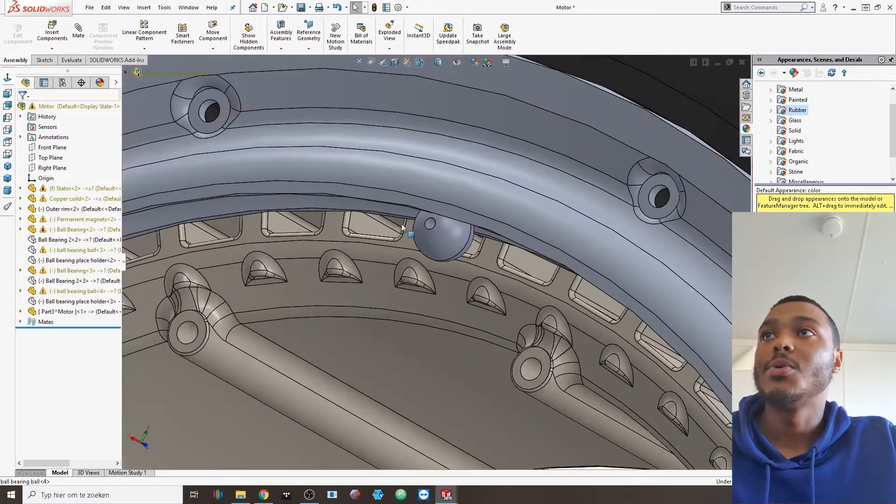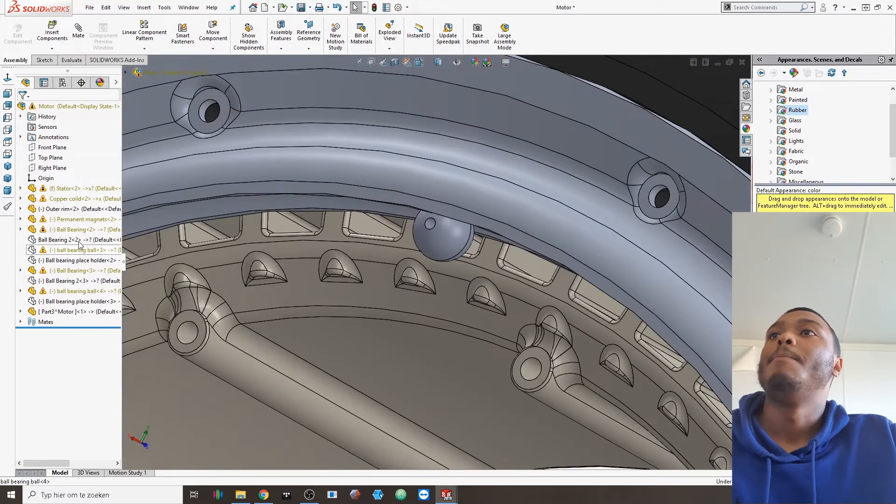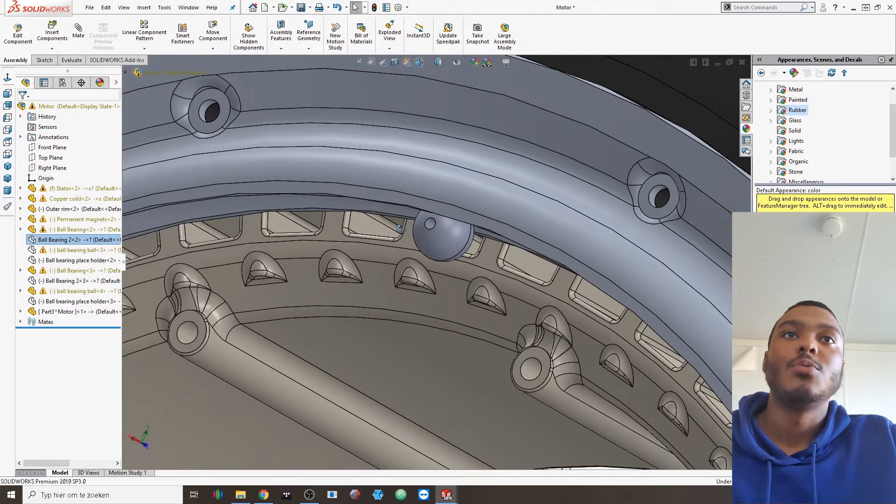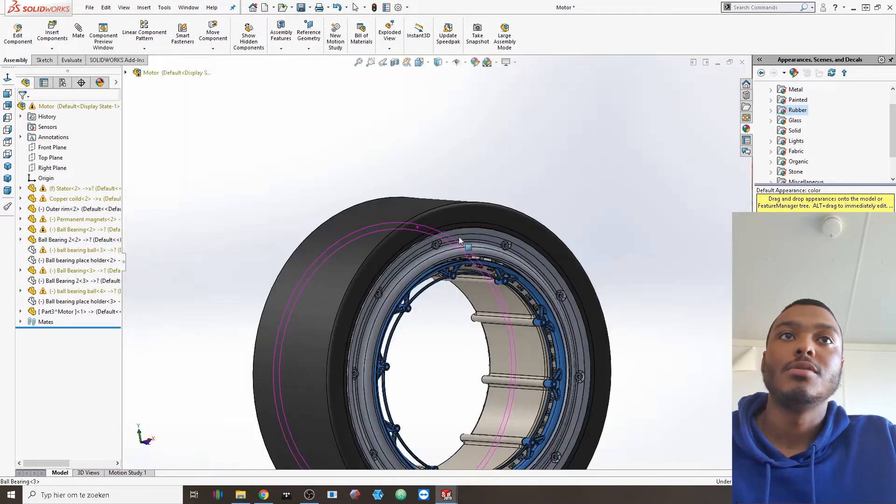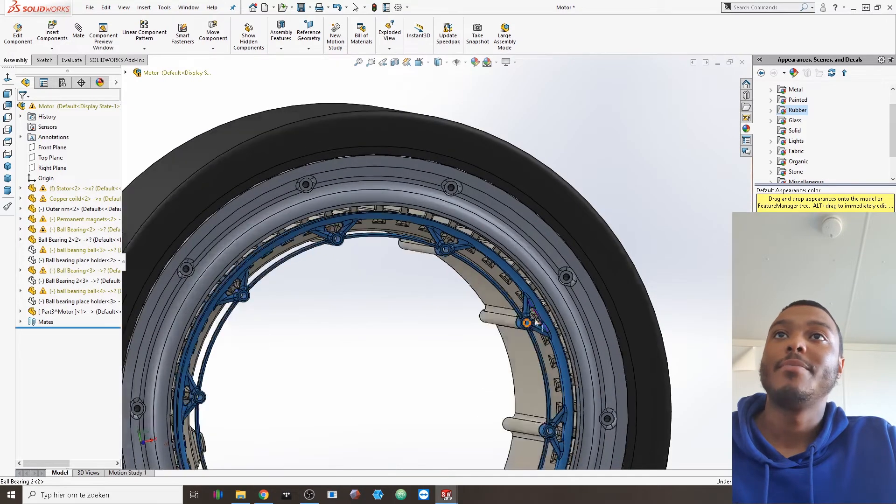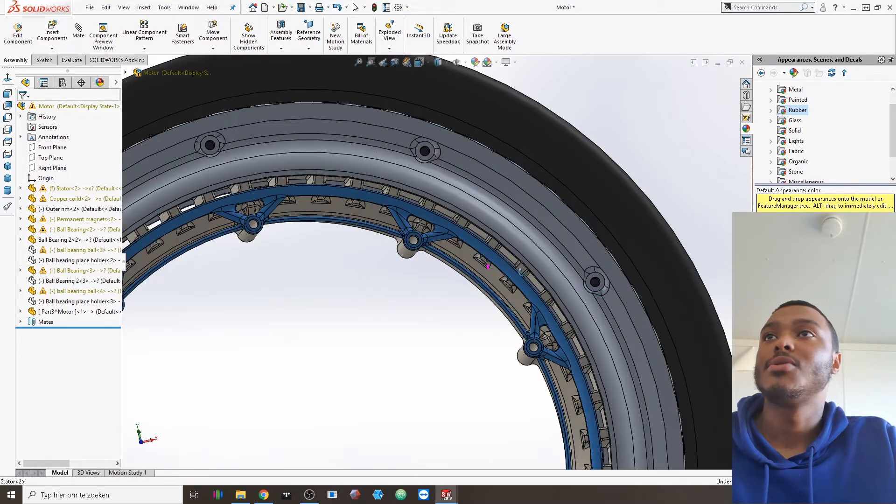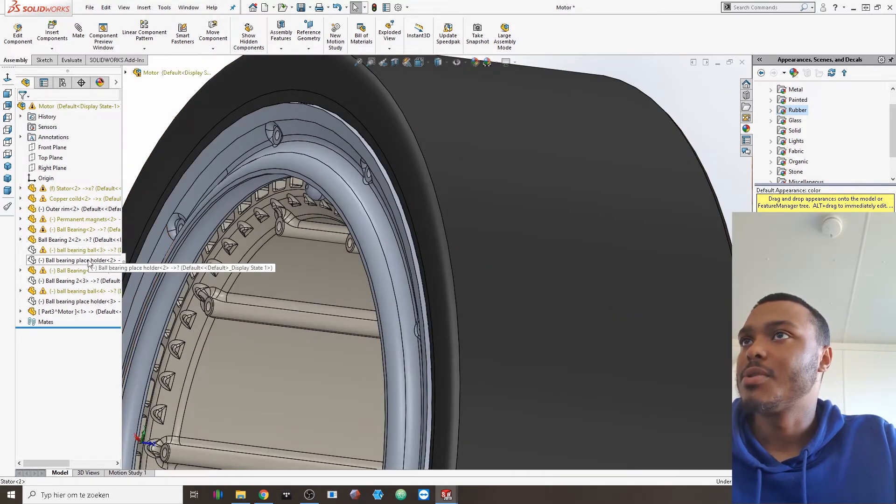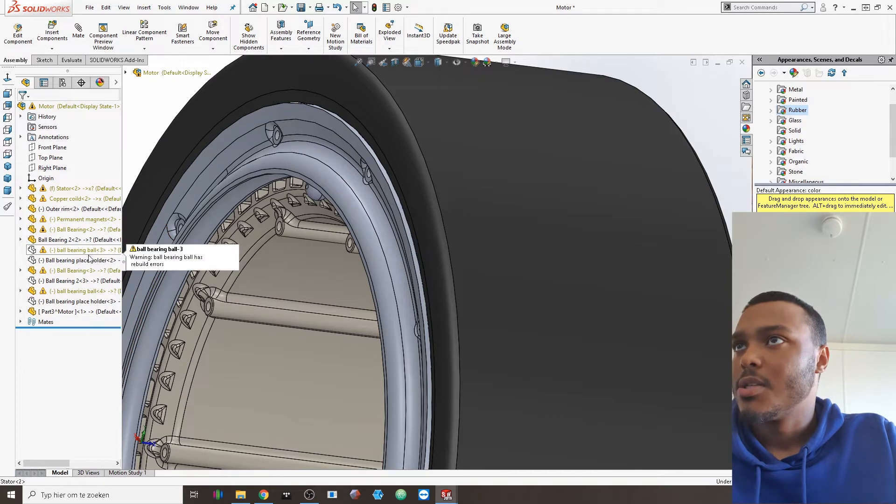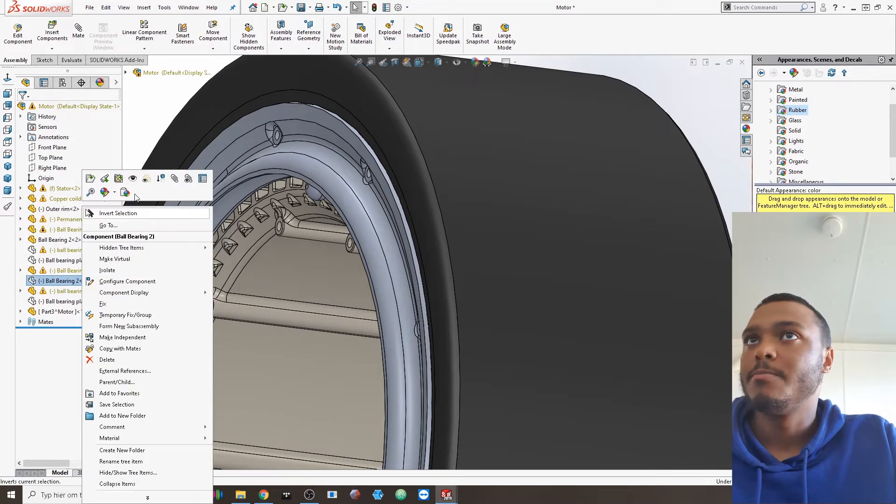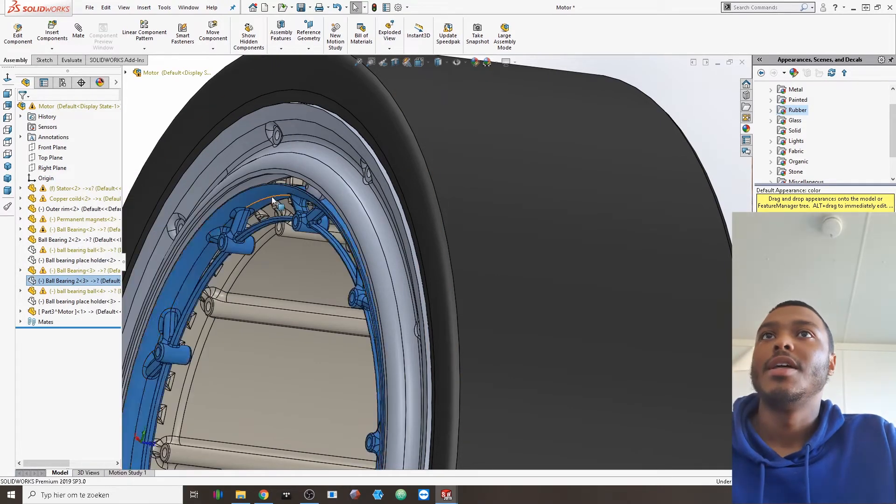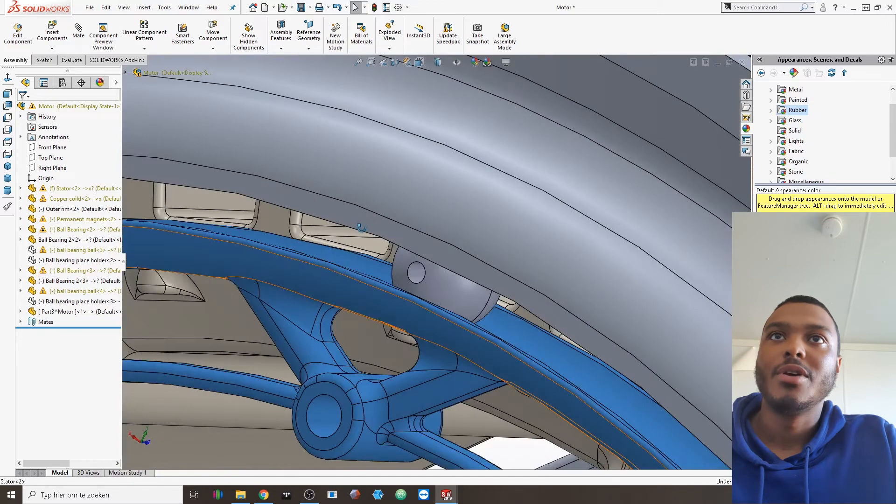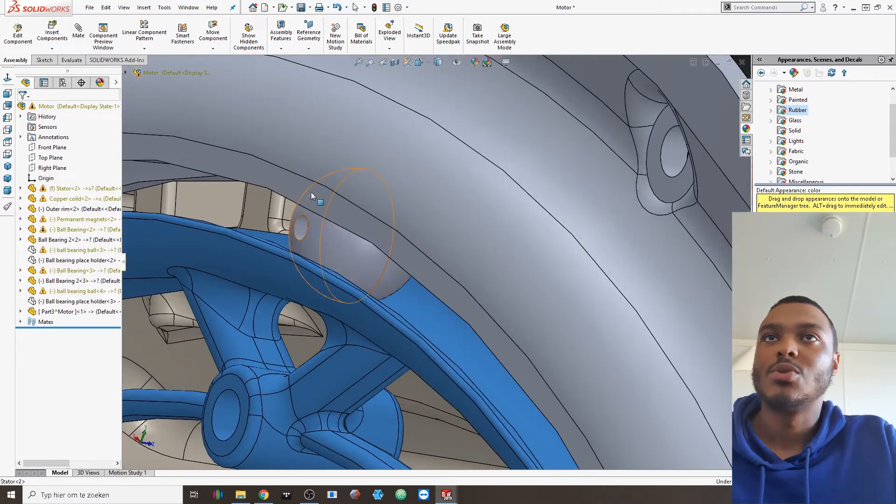The second part of the ball bearing would be the bottom housing for it. So let's also open that on this side of it and then you would be able to see the ball bearing being squeezed between there.